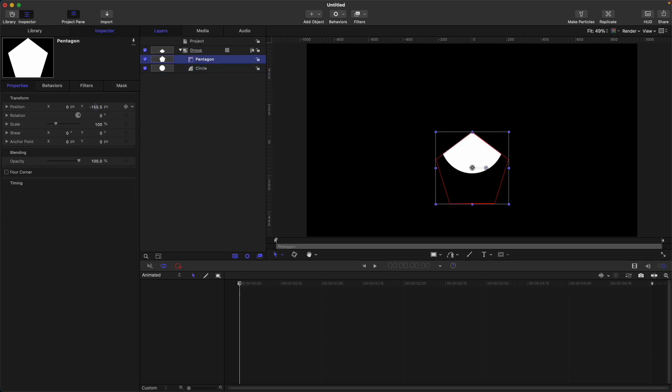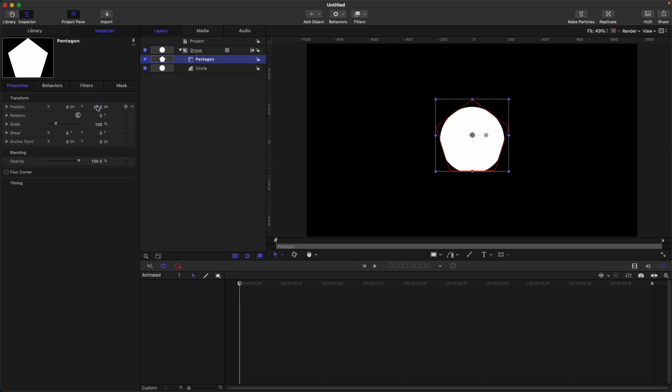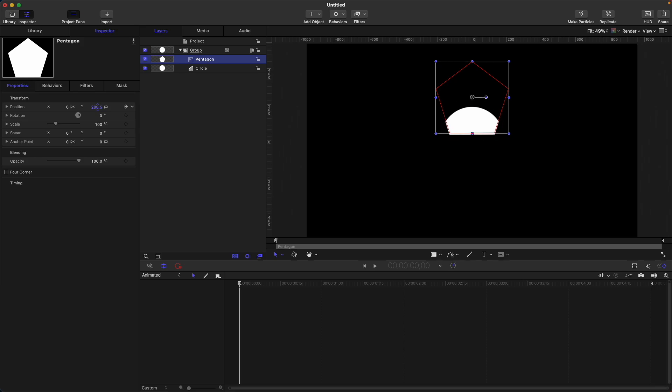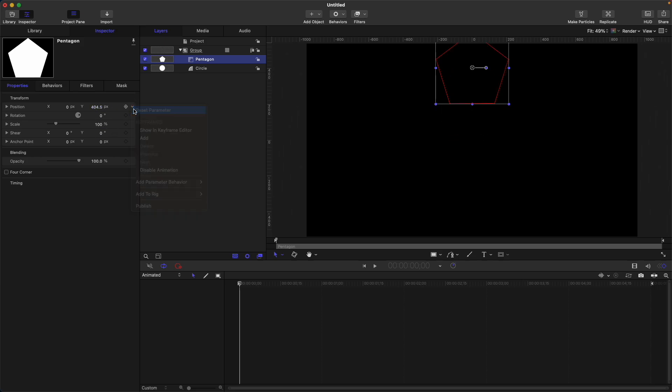If we move this pentagon around, the circle or some sides of the circle will be visible. However, if we move it completely out from the circle, the circle will not be visible anymore. So let's put it back in the center.